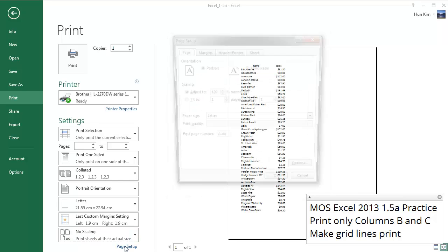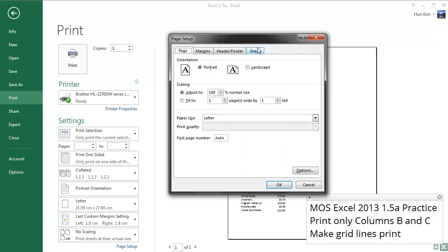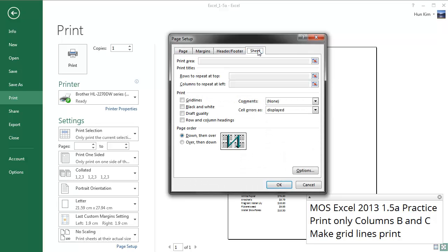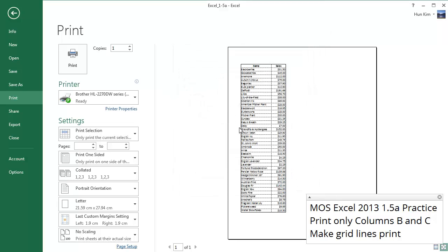Whereas if you go to Page Setup, you go to the Sheet tab and choose the grid lines on, and then it's going to actually print with these nice grid lines. So great job. You now know how to do these tasks.